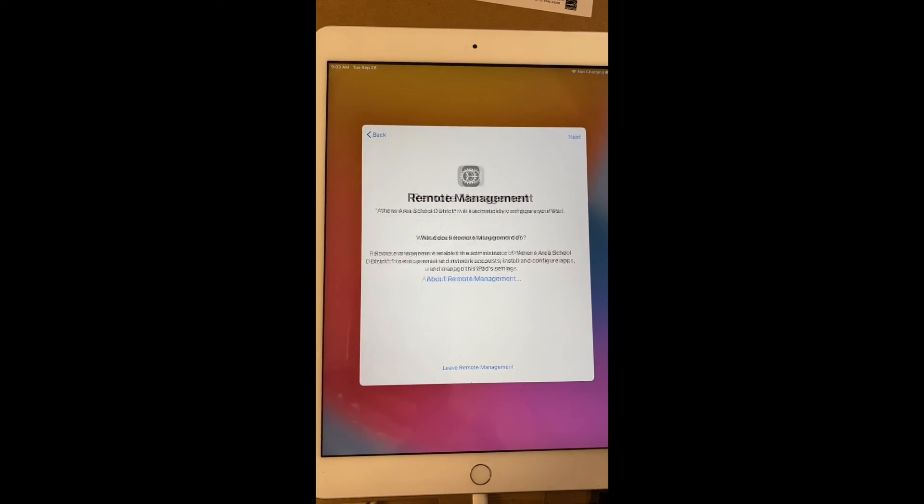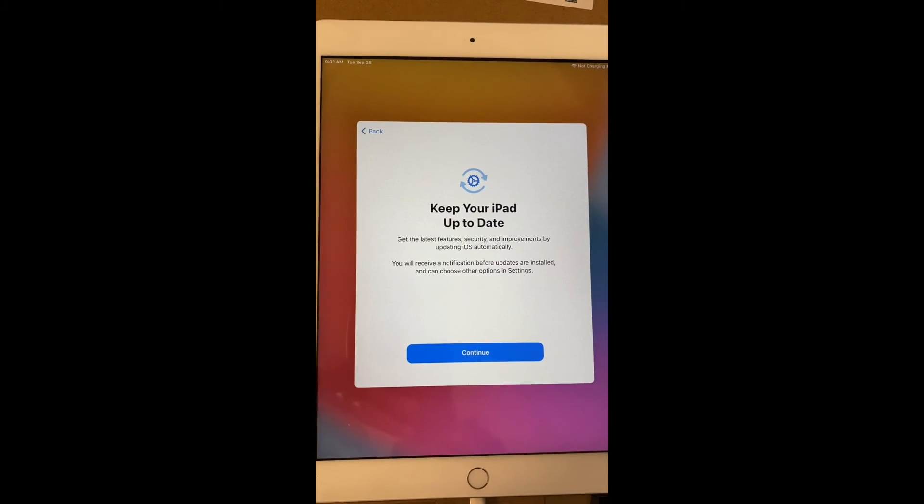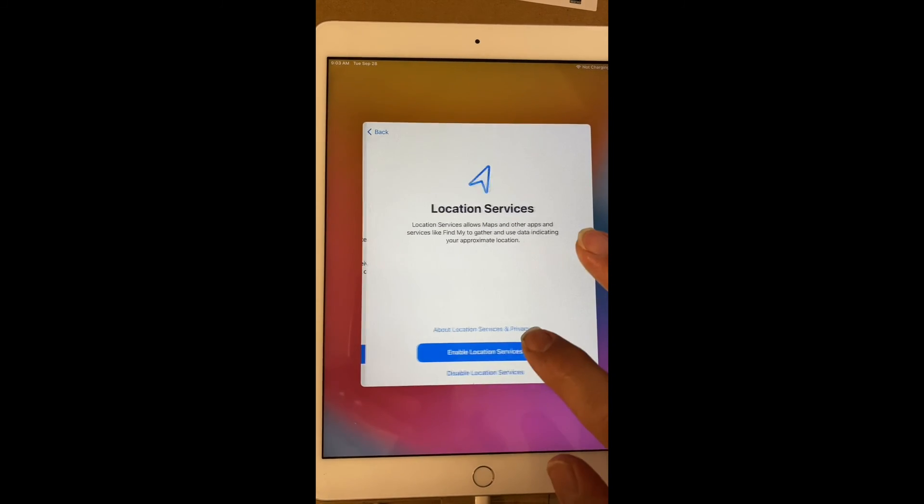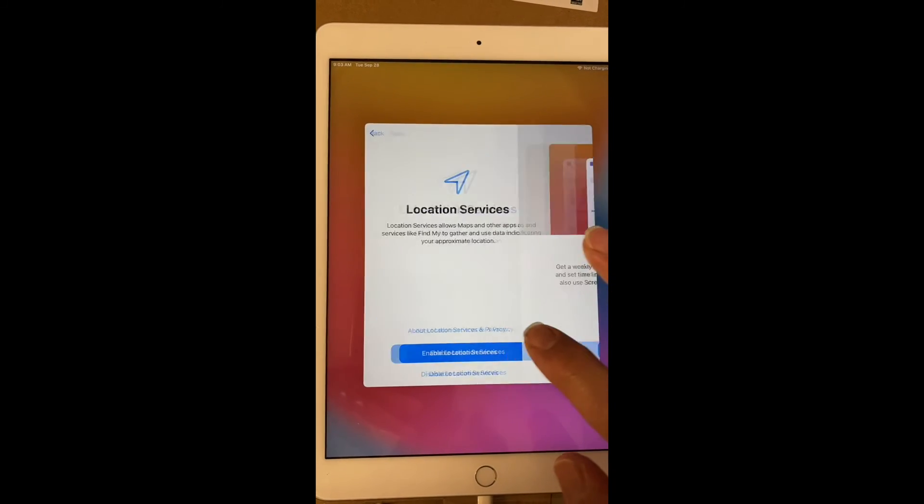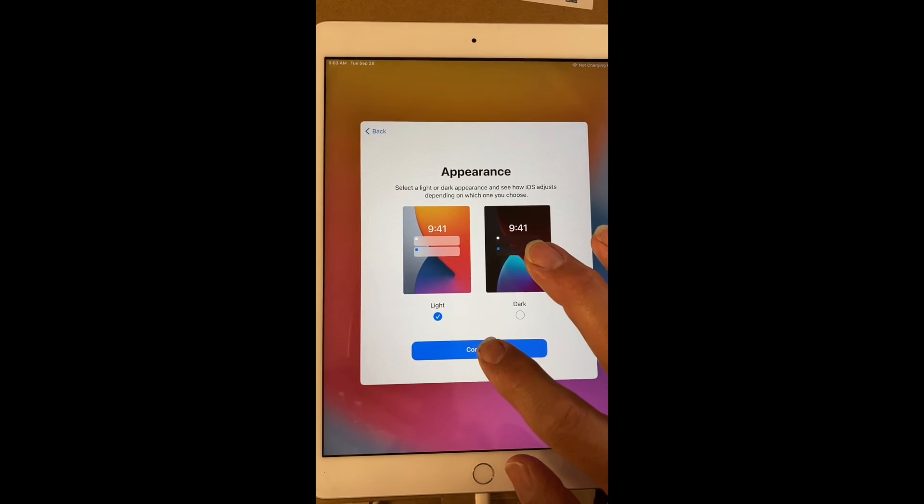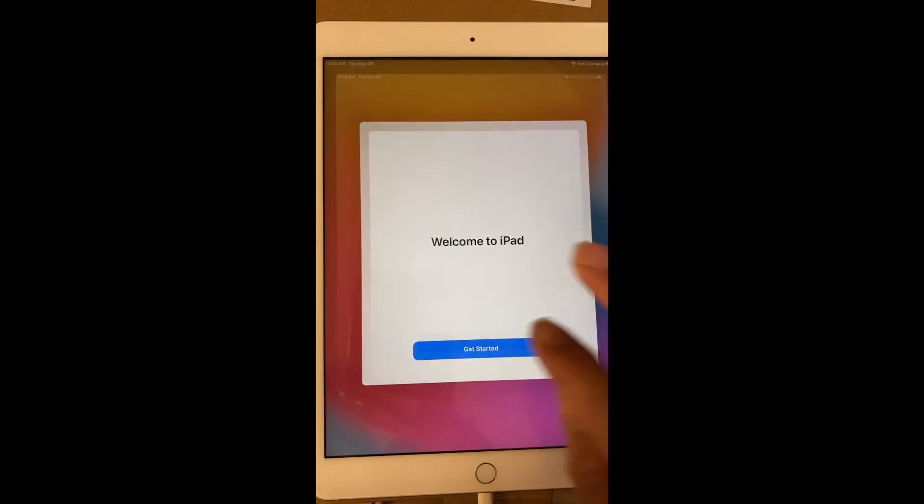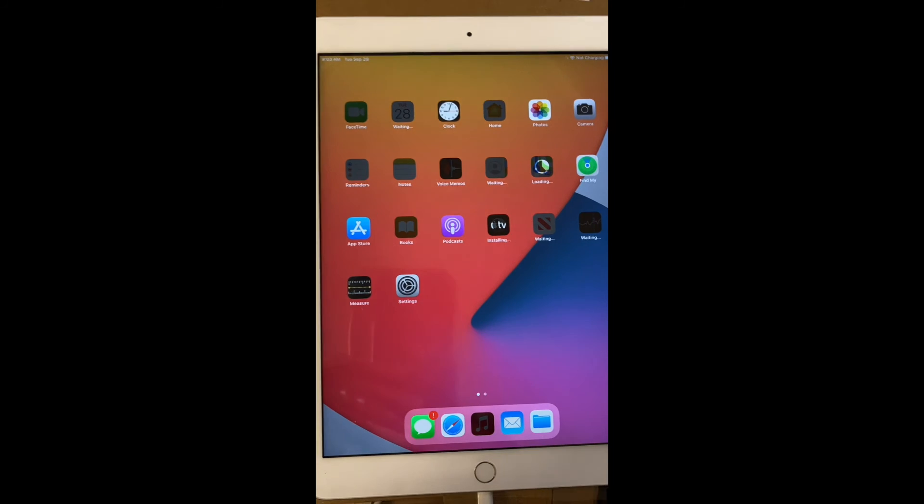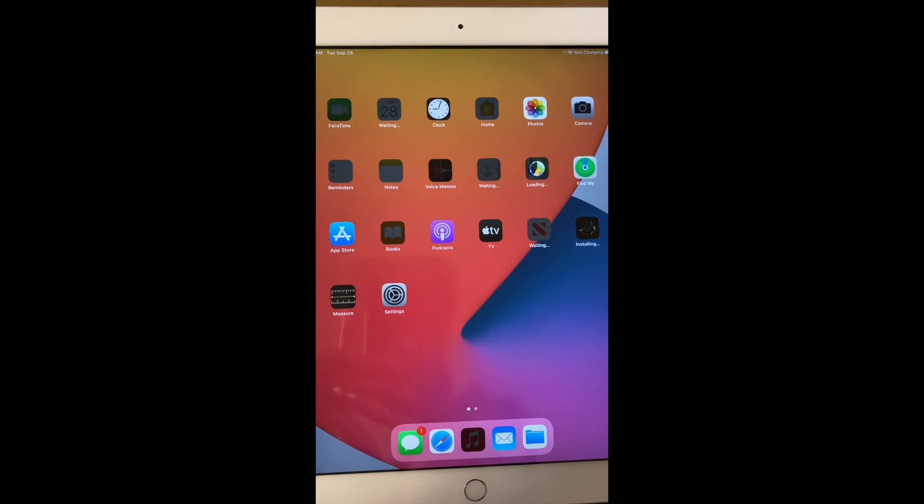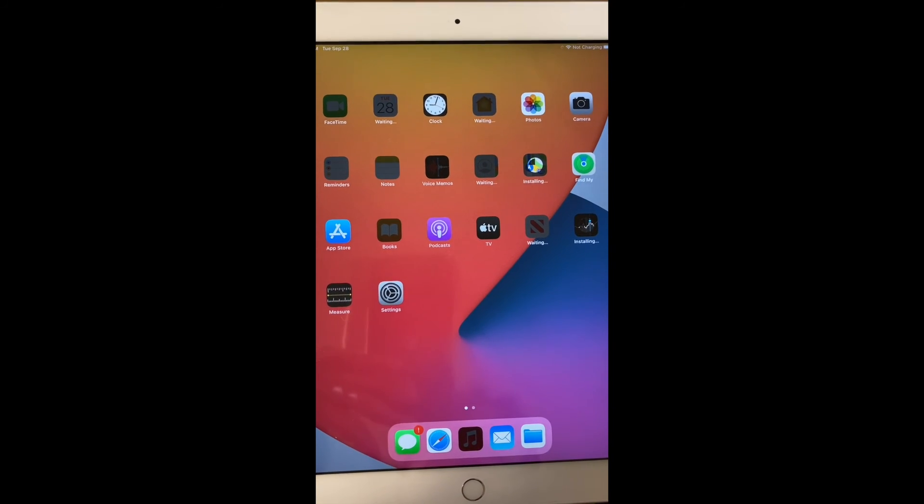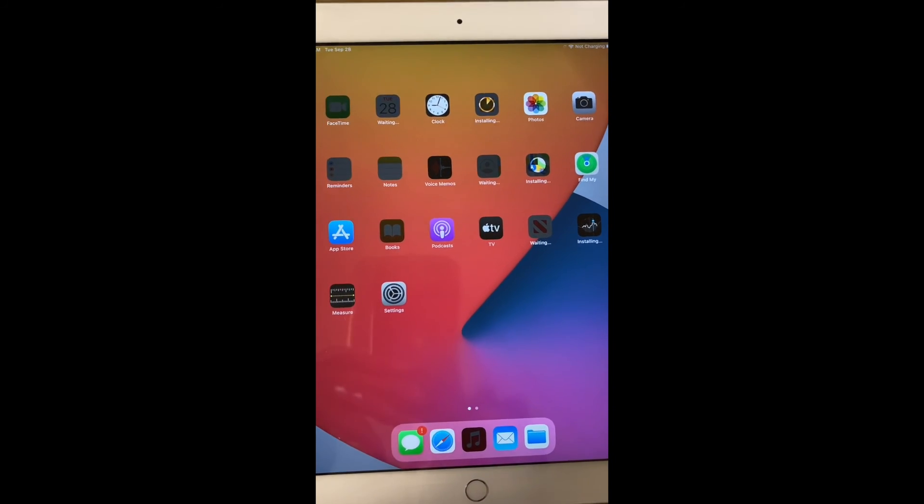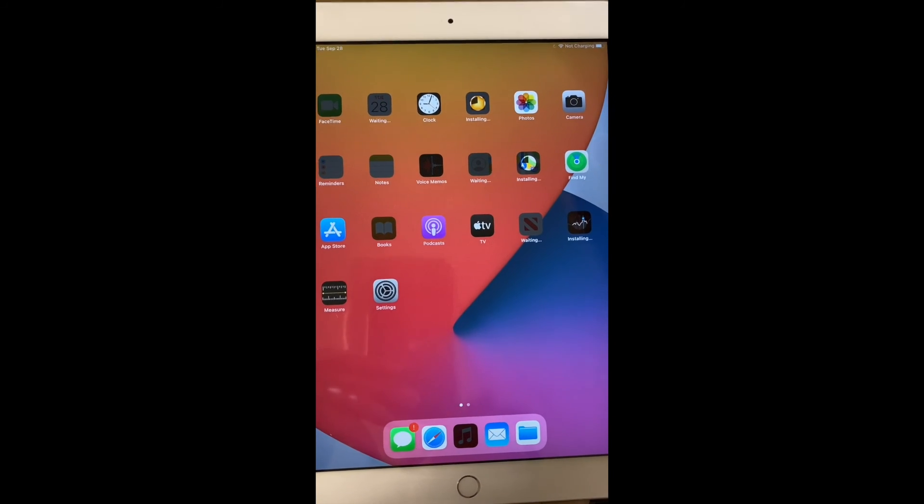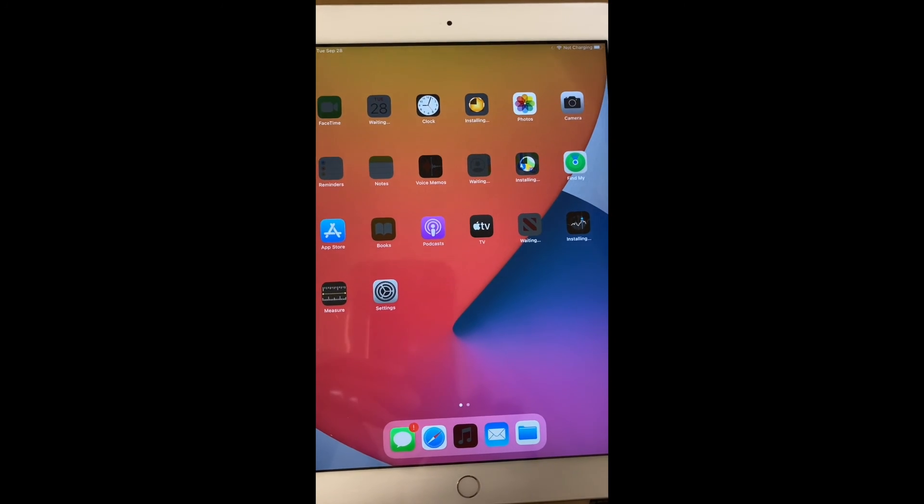We'll hit continue here and this will show us that we are managed remotely. And we'll click on next. And it'll bring in that configuration and hit continue and we are done. Enable, continue, continue, continue, get started and ta-da, there we are. It's bringing in all of our apps and we now have full control over this iPad from anywhere in the world with our MDM.